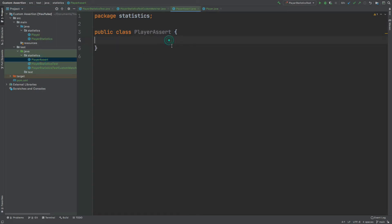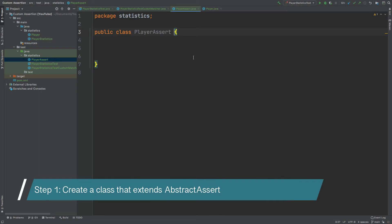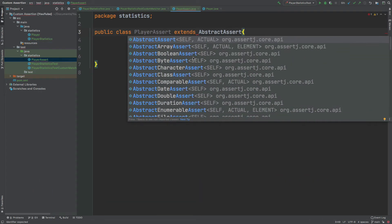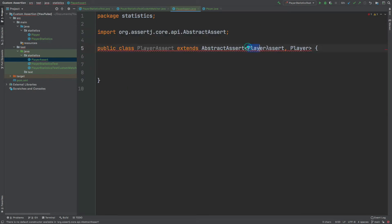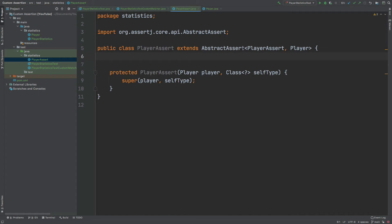I'm just going to open this up. Within this class is where we're going to define how our matcher is going to be created, and then we're going to be using that matcher within the actual test class itself. With our PlayerAssert class, the first thing we're going to do is extend the AbstractAssert class, passing in PlayerAssert and Player as generics. The first generic will simply be the class itself, and the second generic is the class that this PlayerAssert class will be used for testing. The class will require us to override the abstract constructor.